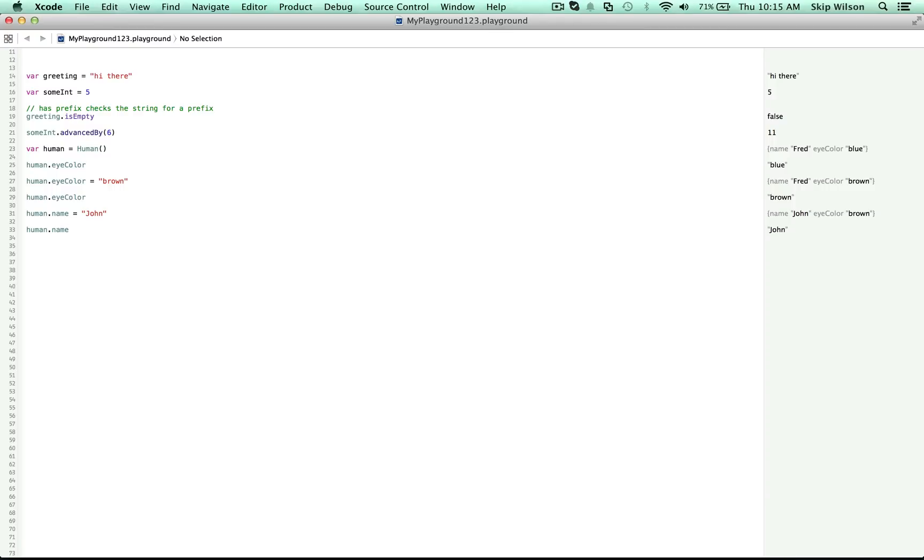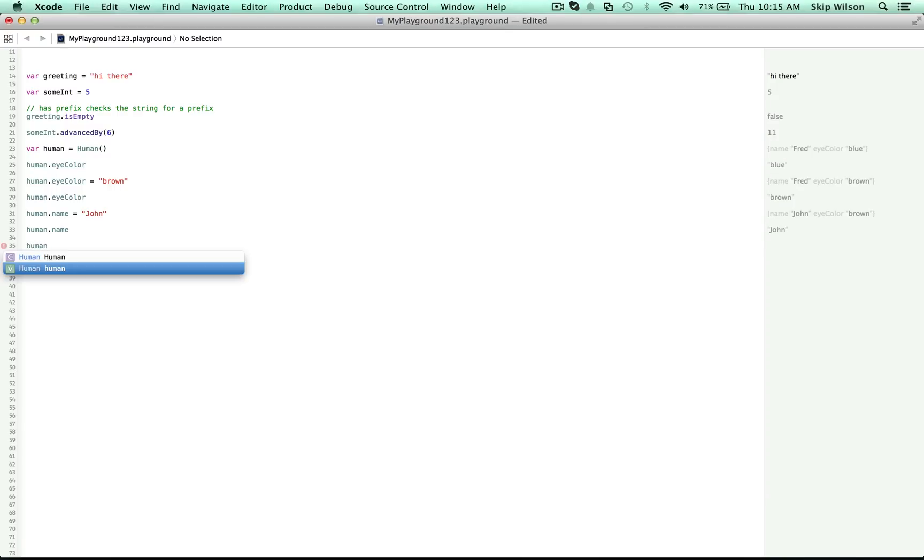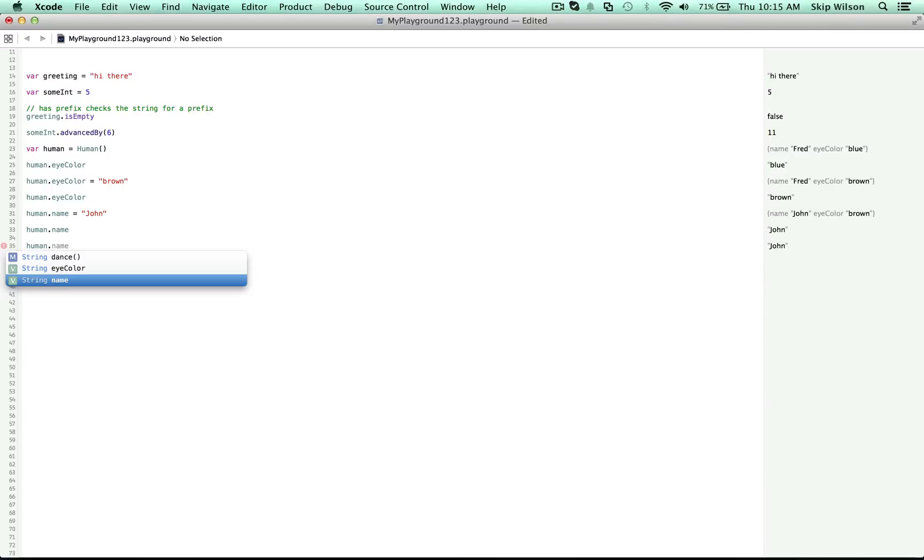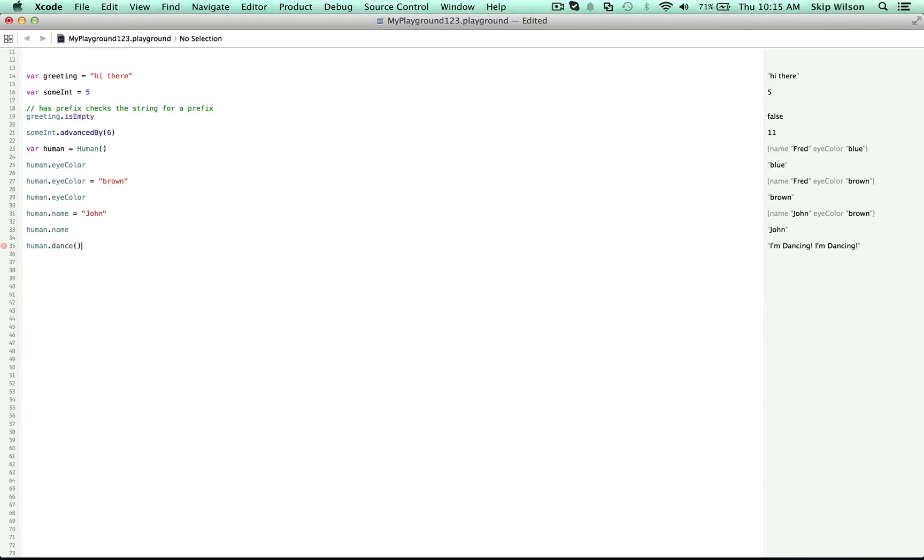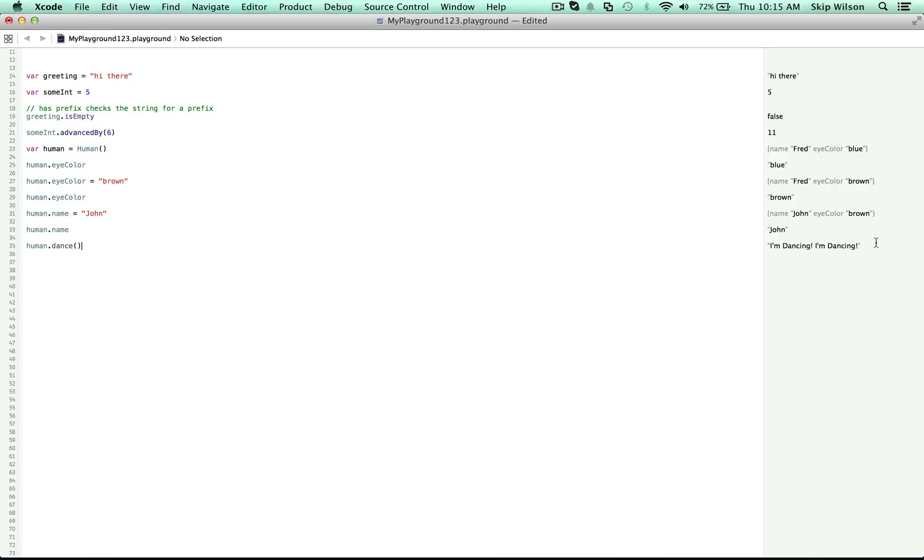We want to make the human do something. If we wanted to do that, we'd have to use our parentheses to set that in motion. We can say human dot dance and that's a function or a method. And now you can see when you call dance, you're making him dance. John says, I'm dancing. I'm dancing. You can think of those parens as the part that says, go, do it.